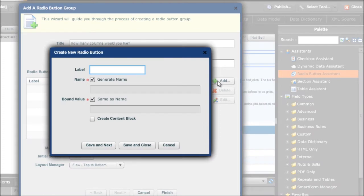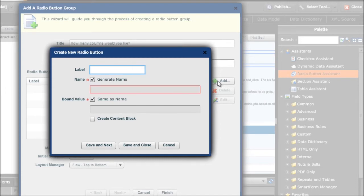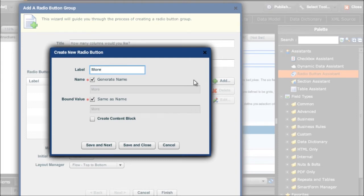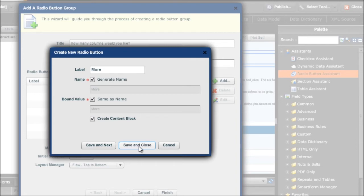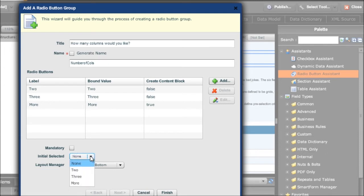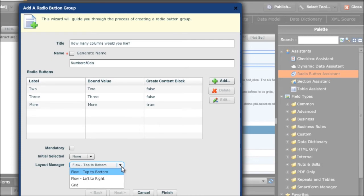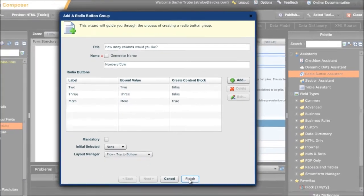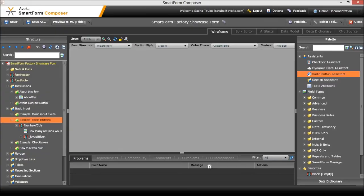So let's type in some radio button labels. We're going to allow either two, three or more radio buttons. But if somebody selects the value more we want to be able to ask them another question - ask them why they want to have more columns. To do that we're going to create a content block under the more radio button. So we need to choose whether or not this is going to be a mandatory selection, whether or not one of these values will be selected initially, and what the layout of those radio buttons will be. When I click finish.